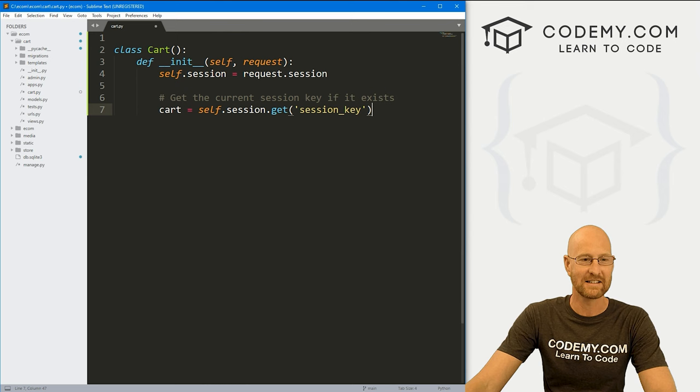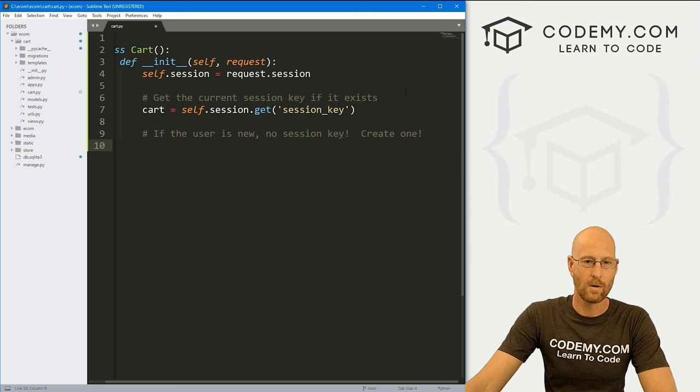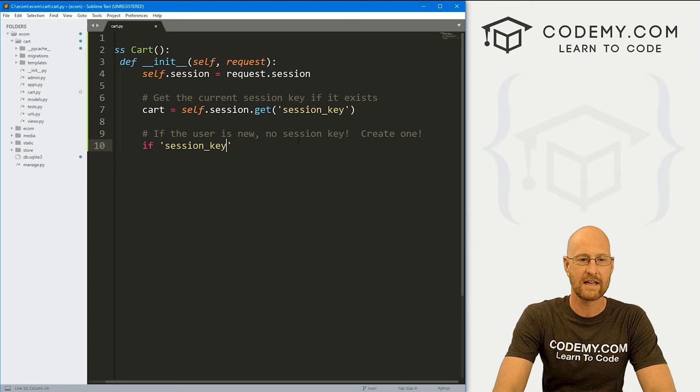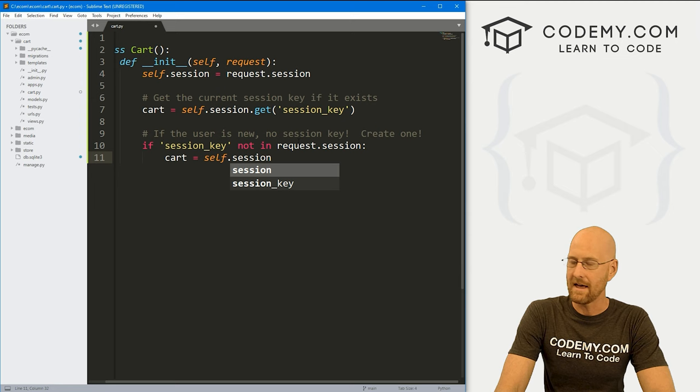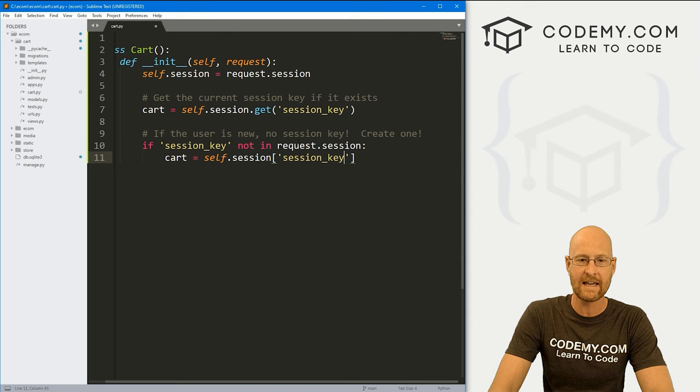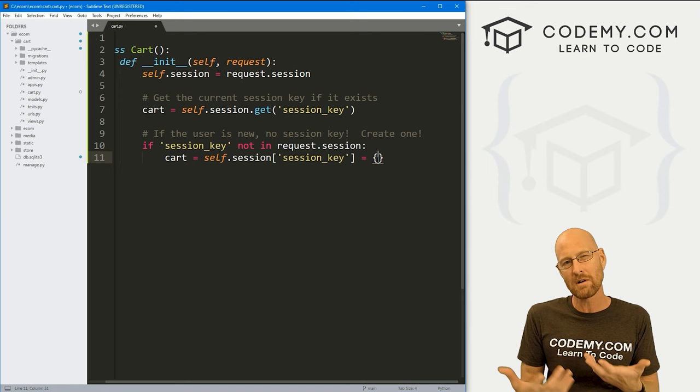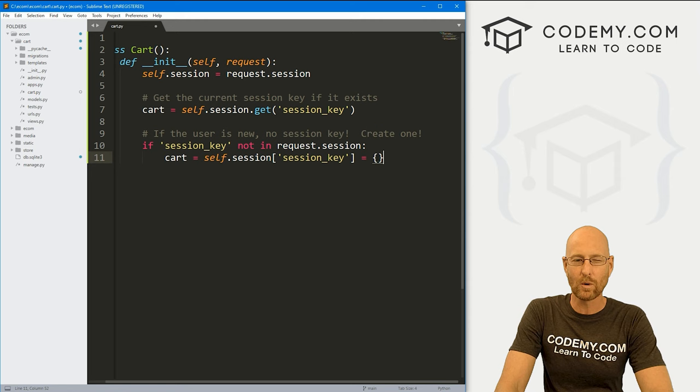If the user is new, no session key. So let's create one. So this will happen if they're a returning user, it will find that session key on their computer. If it doesn't find it, well, that means they're a new user, right? So let's go if session_key is not in the request.session, then we need to create one. So let's go cart equals self.session. And then inside of here, we're going to use square brackets and let's set the session_key to something. What do we want to set this to? Well, nothing right now. Now this thing right here, this is a Python dictionary. And as things get added to the cart, you can think of it sort of as getting added to this context dictionary that gets assigned to the session key.